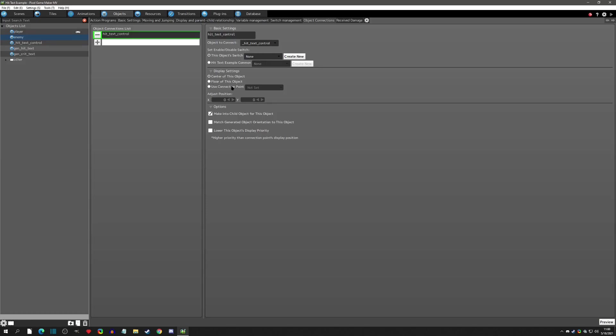You can set the connection with a switch if you want invincibility, then set it to the proper display position for where the text will pop up. It's a good idea to have a connection point here, make it a child, and that's how you can grab the parent object's variable.